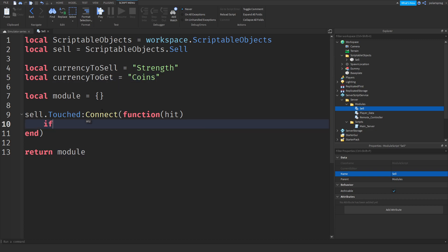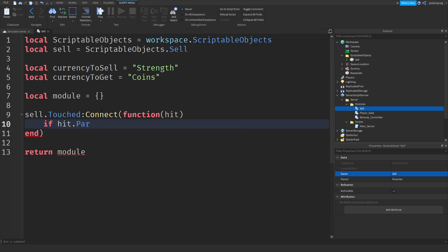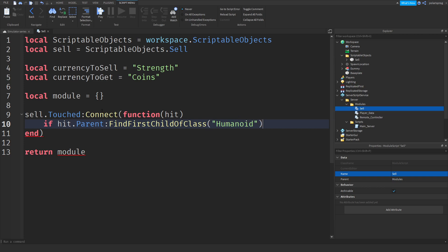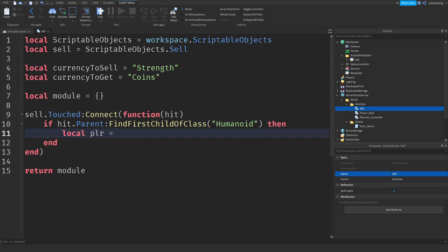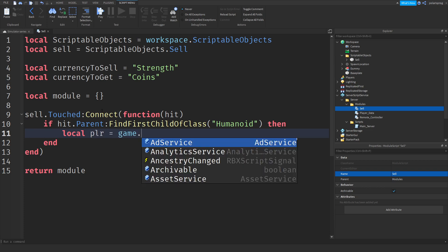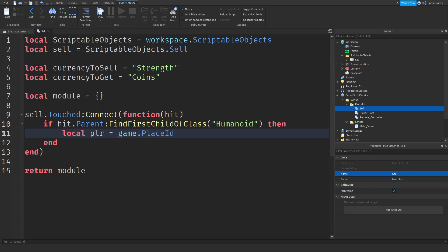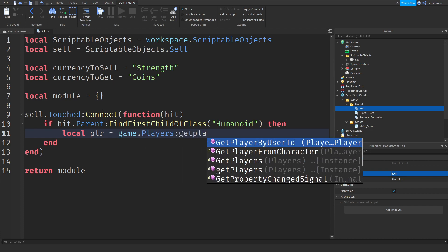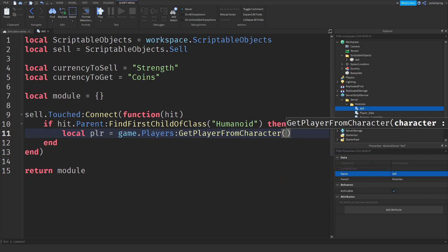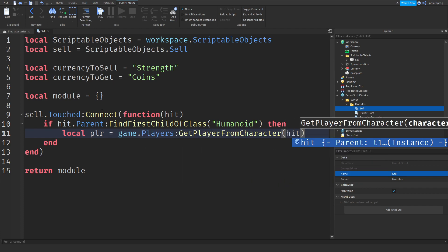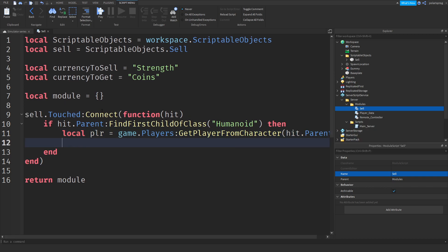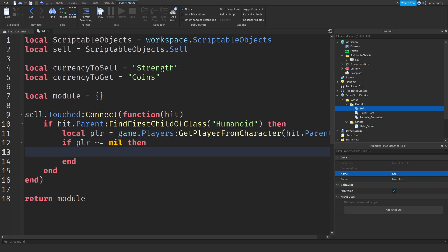Now, we're going to check if hit.parent colon find first child of class humanoid then we're going to do local plr is equal to game dot players colon get player from character and hit dot parent. And then if plr is not equal to nil then what we're going to be doing is selling.